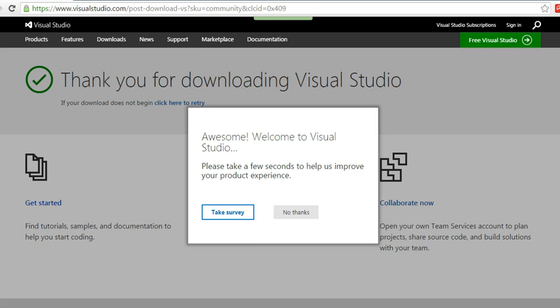You need to sign in to your Microsoft account to get that Visual Studio copy as a working copy. Otherwise it will expire after 30 days. Initially it will be on 30 days trial, and then after you sign in, it will be available with you for your free use.